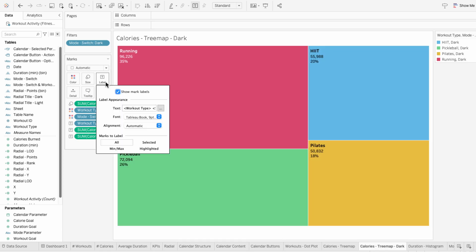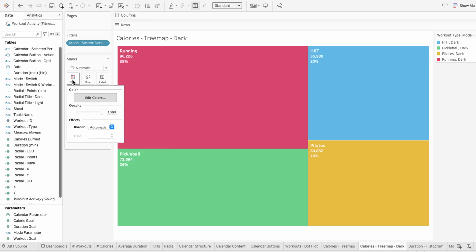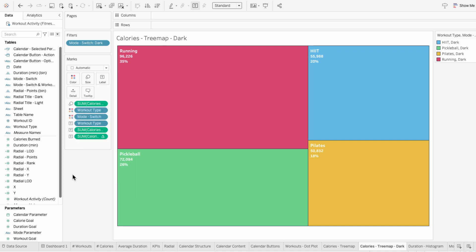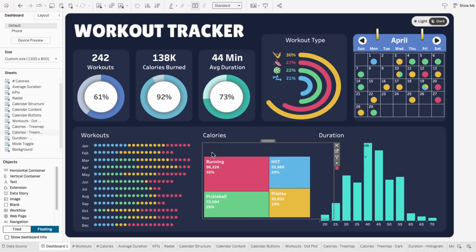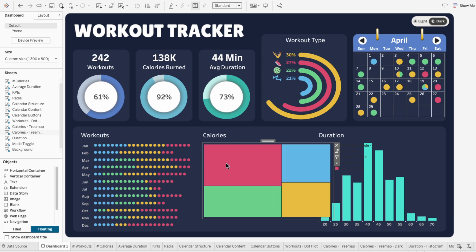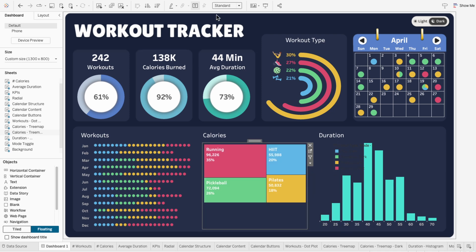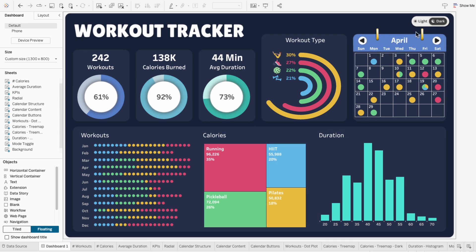Now, in the worksheet for the dark version, I can change anything — like making the text white or bold, even changing the transparency or border colors — and it won't affect our tree map for light mode. On the dashboard I'll add our dark version of the tree map, hide the title, resize it so it's where our other tree map is, and then set this to the entire view. We use dynamic zone visibility to switch between two worksheets with different formatting — one visible in light mode and the other visible in dark mode.